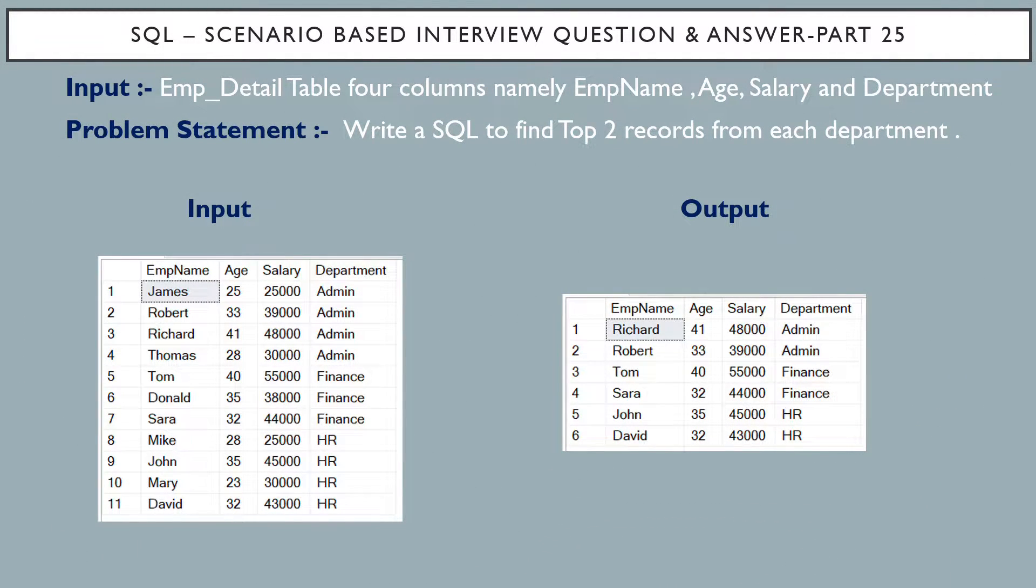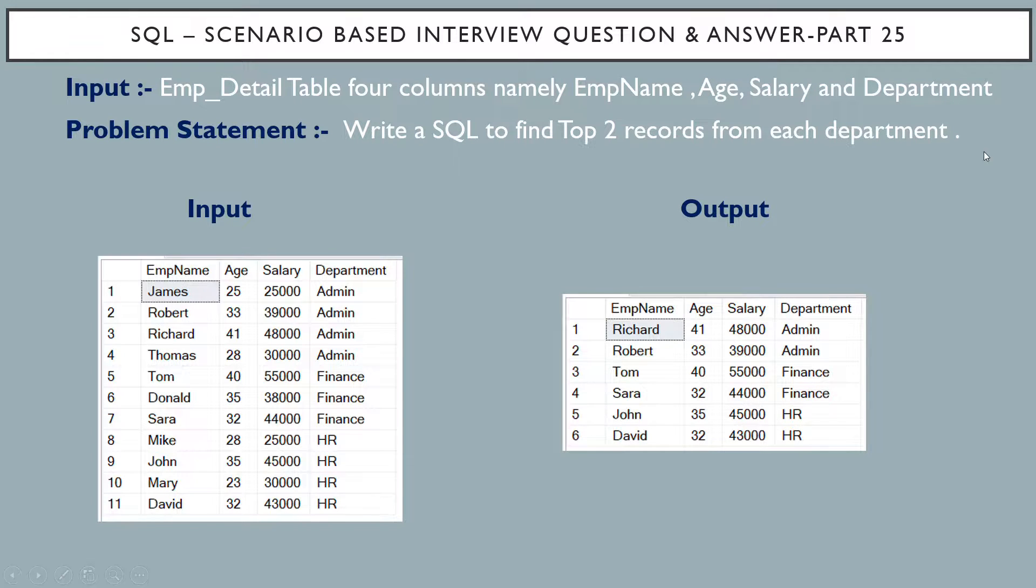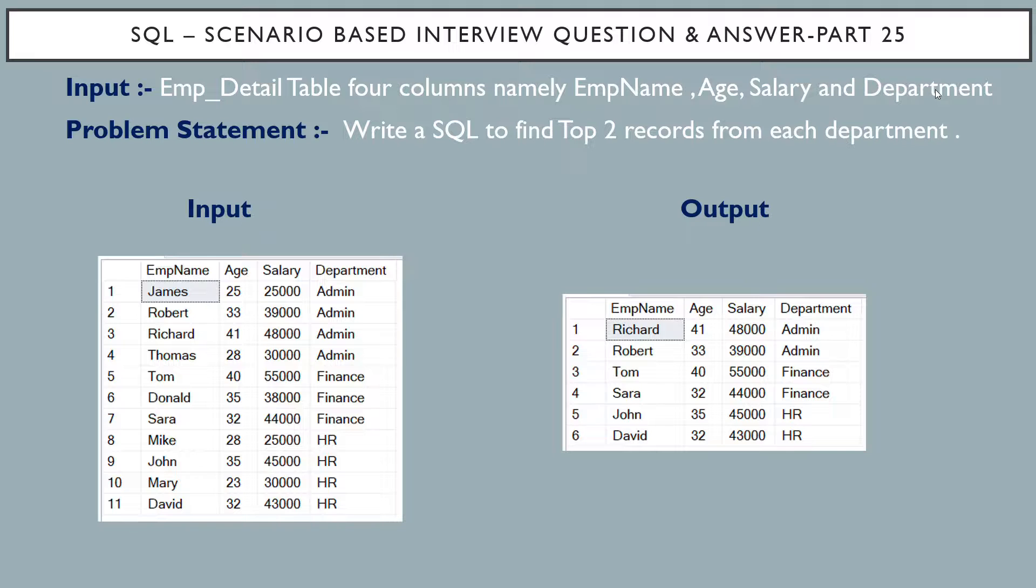Hello friends, this is Sunil and welcome back to my channel IT Junction for All. In this video, I am going to discuss Scenario-Based Interview Question and Answer Part 25.